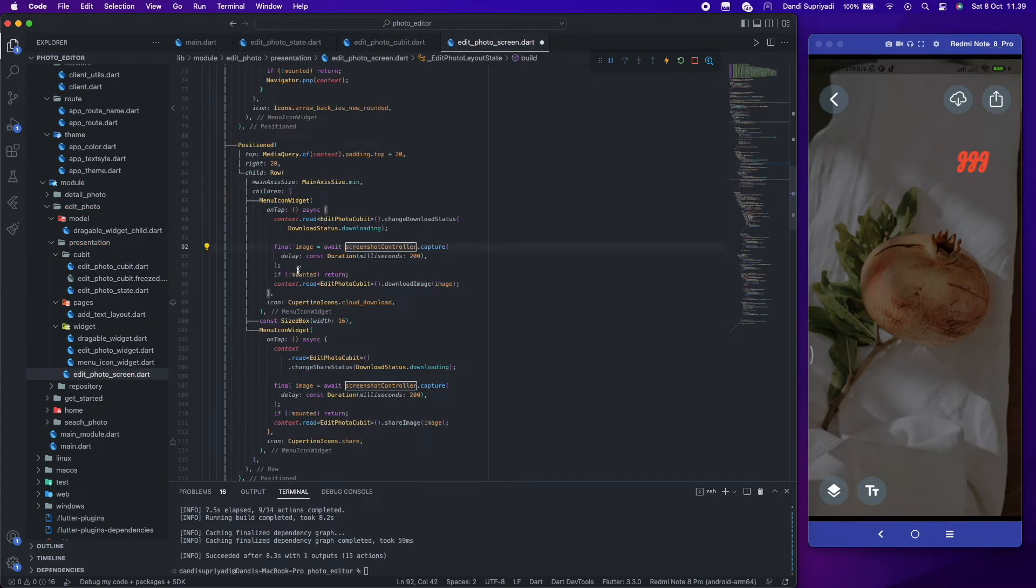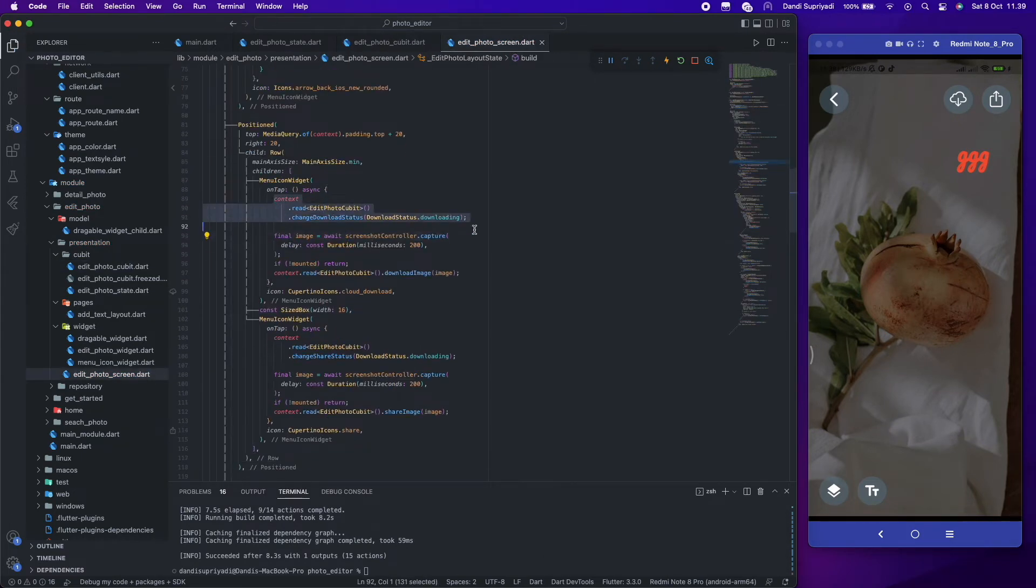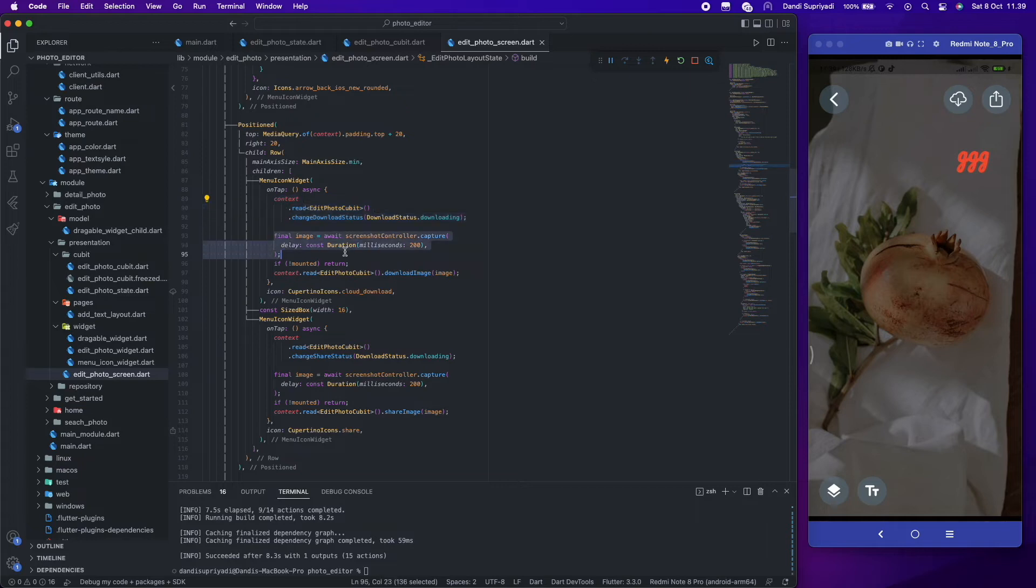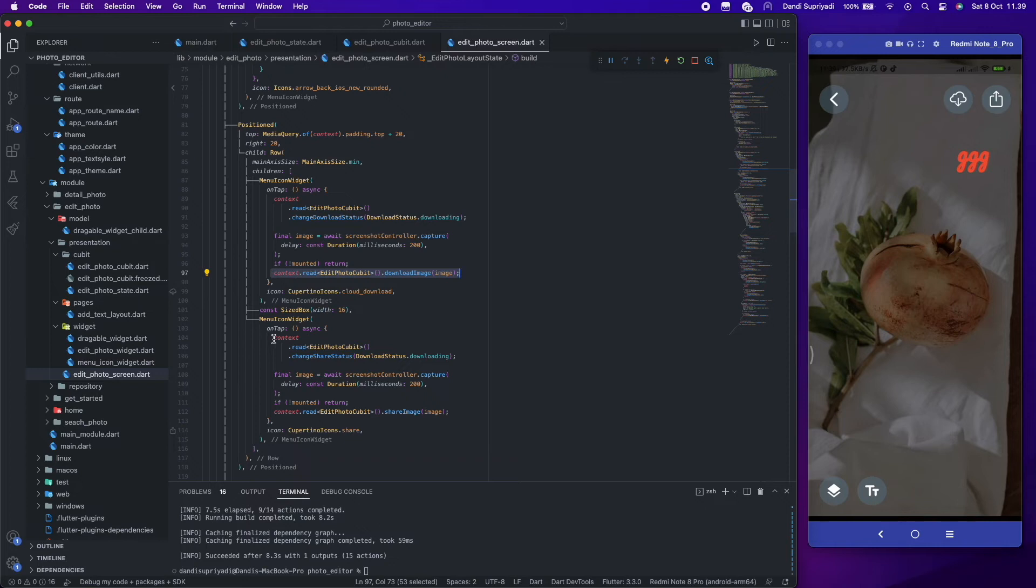To get the widget as bytes, we use screenshot controller and get that from capture method. After we get the bytes, we pass it to our bloc or cubit to process, and the same for share photo.